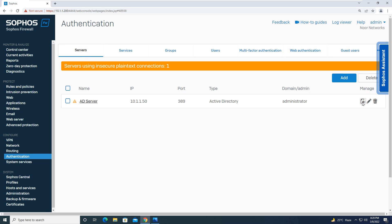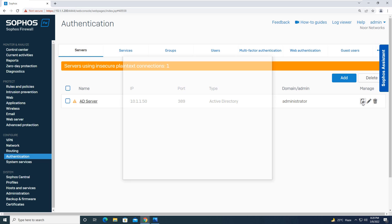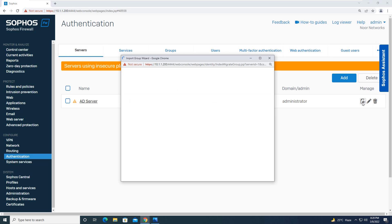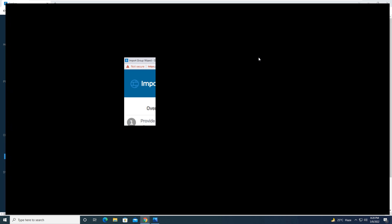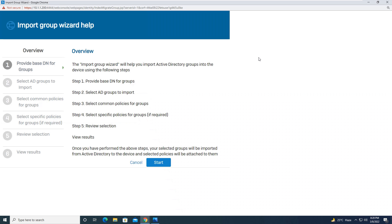Going back to the Server tab, you will click on the Import button. It will open a wizard — let me maximize this for better visibility. The Import Group Wizard is now open; you will click on Start.